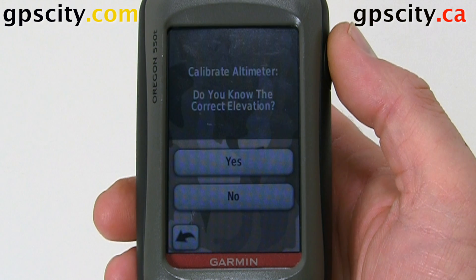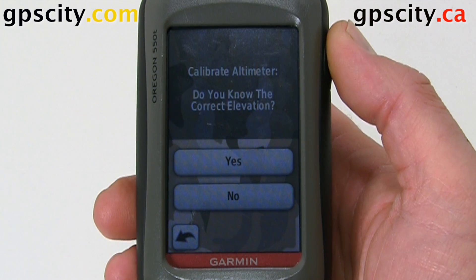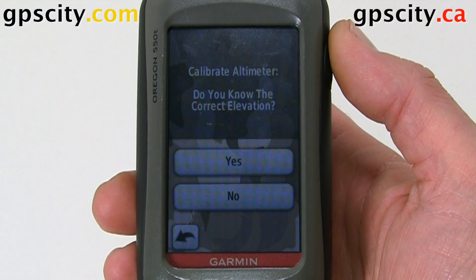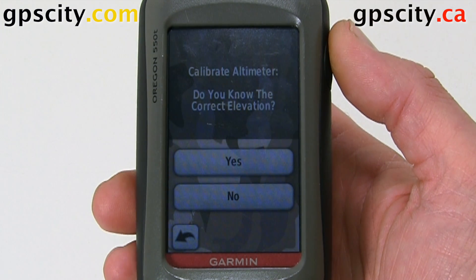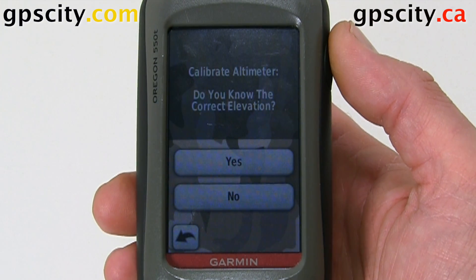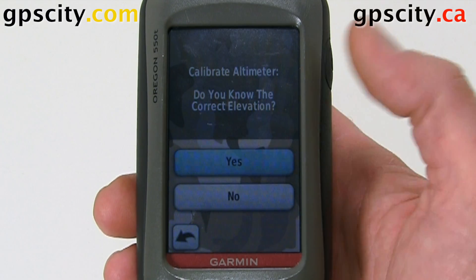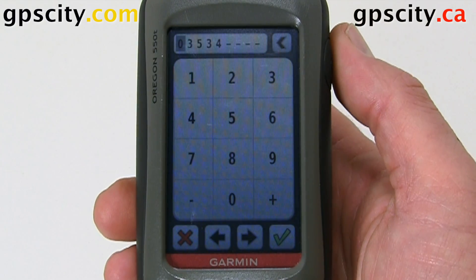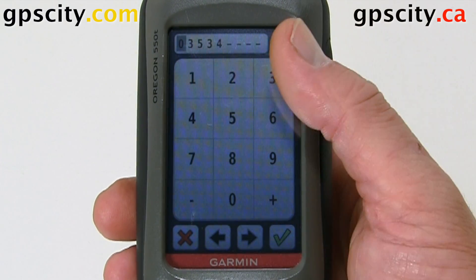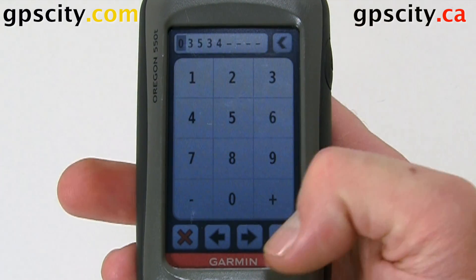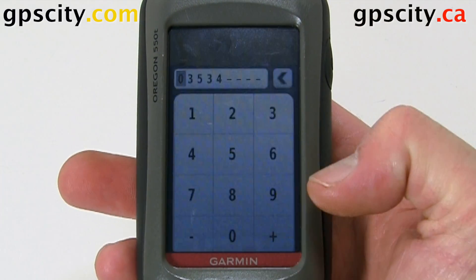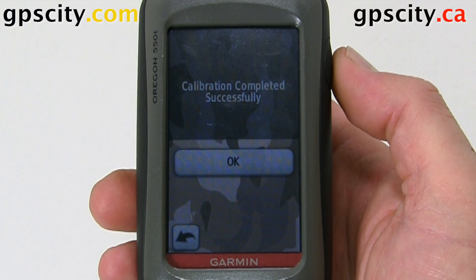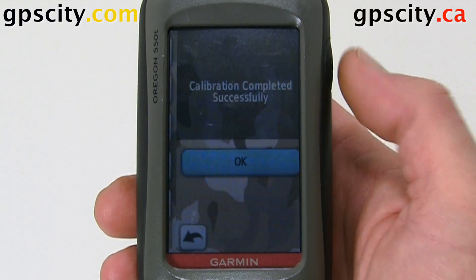When we go into calibration there are a couple of ways to calibrate. The first way is if we know our elevation — we just say yes and then enter in our elevation. I'll leave the default there and then press okay.